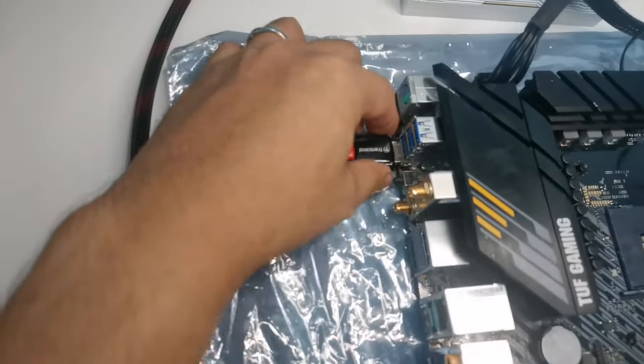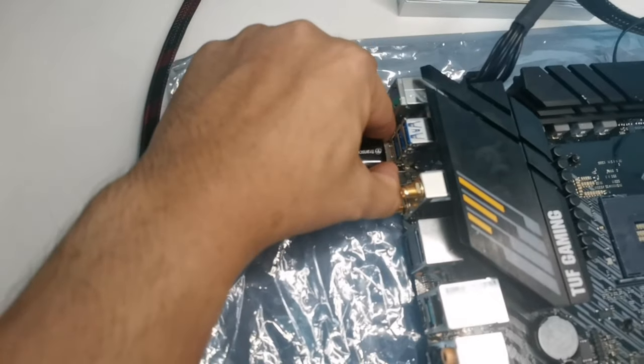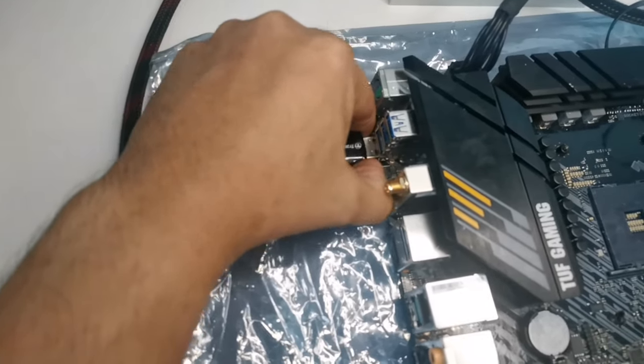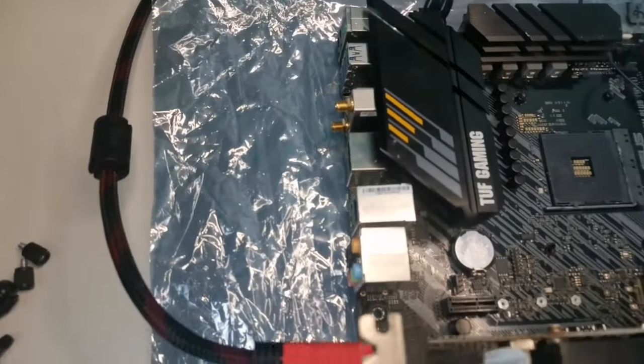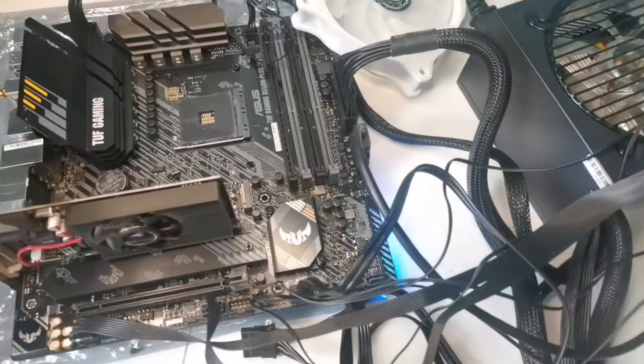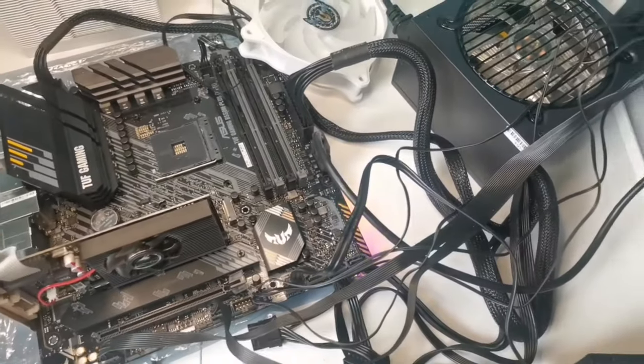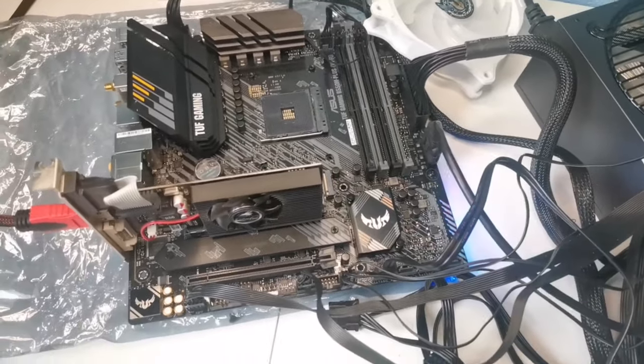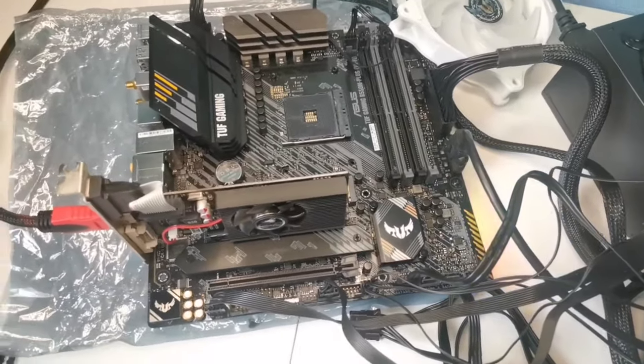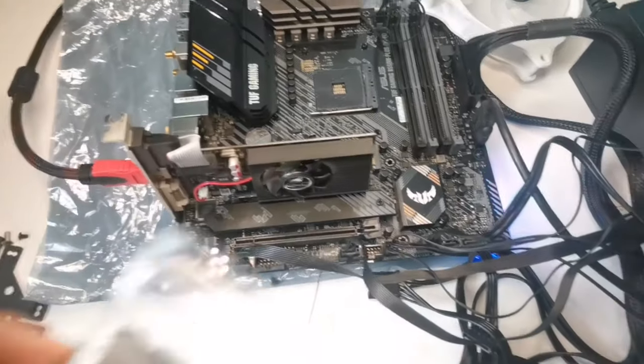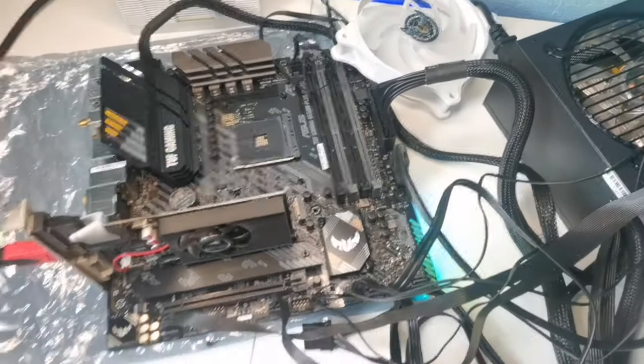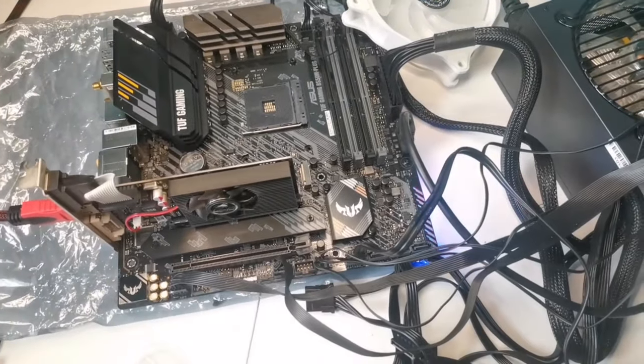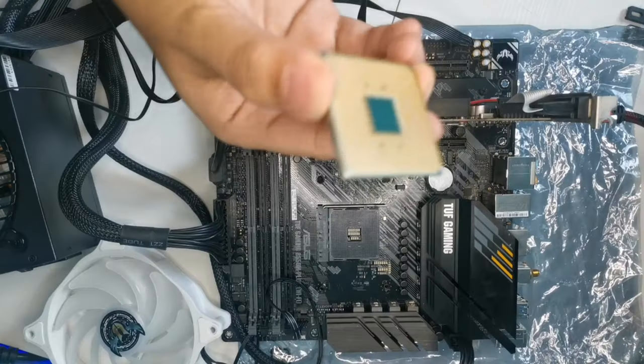Now I will be removing the flash drive since we already waited for a minute and hoping that it is successfully updated. And now we will be installing the processor and RAM.